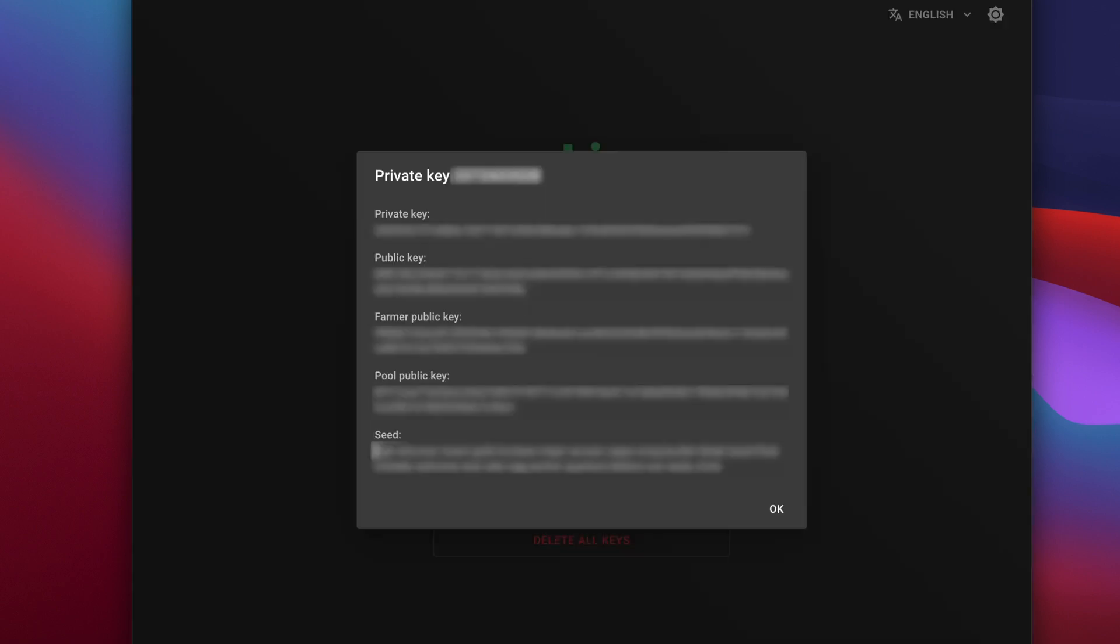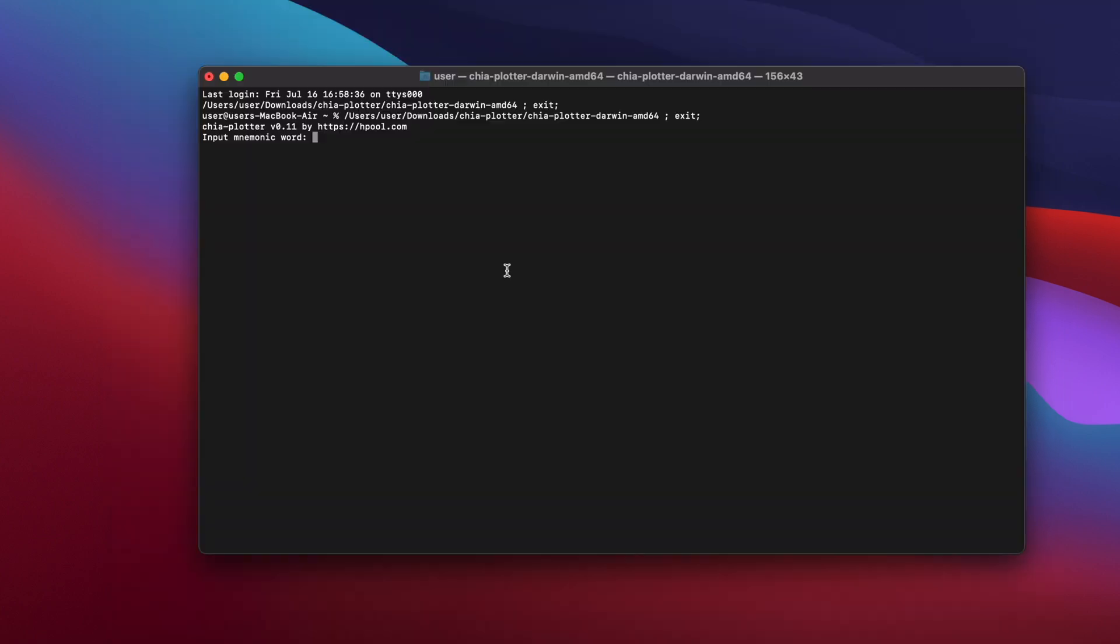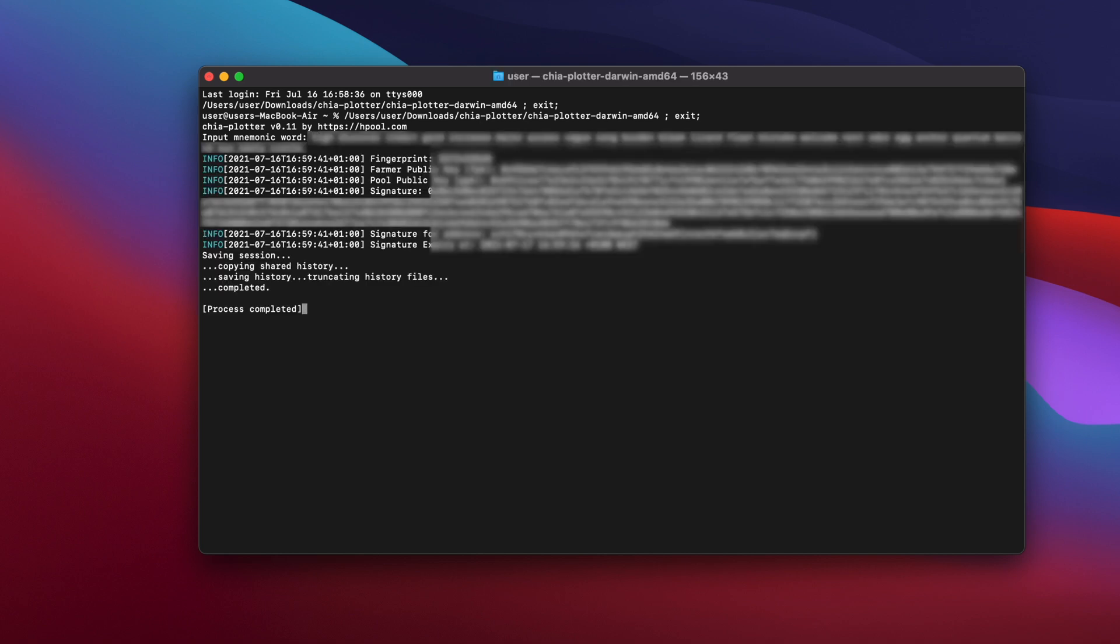Highlight the seed words at the bottom and then copy them with command and C. Then switch back to terminal and press command and V to paste them. Once you've pasted the words, press enter and you'll see your fingerprint, public keys and signature. Highlight the long hexadecimal string after signature and press command and C to copy it.